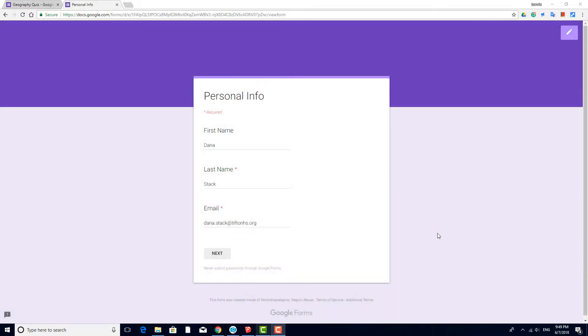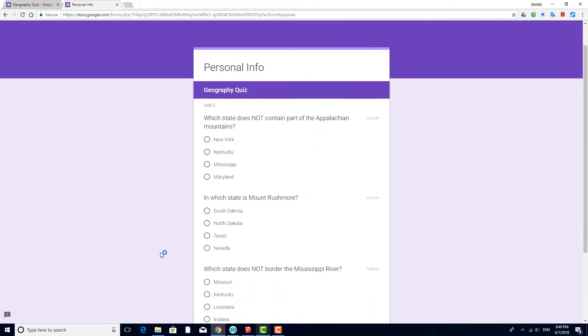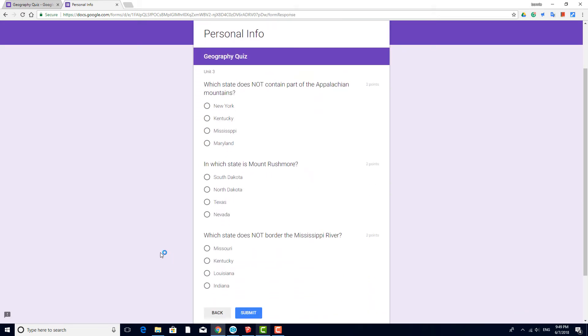As a student taking the quiz, here's how it looks after I enter my name and email. I see how many points each question is worth. I'll answer each and submit.